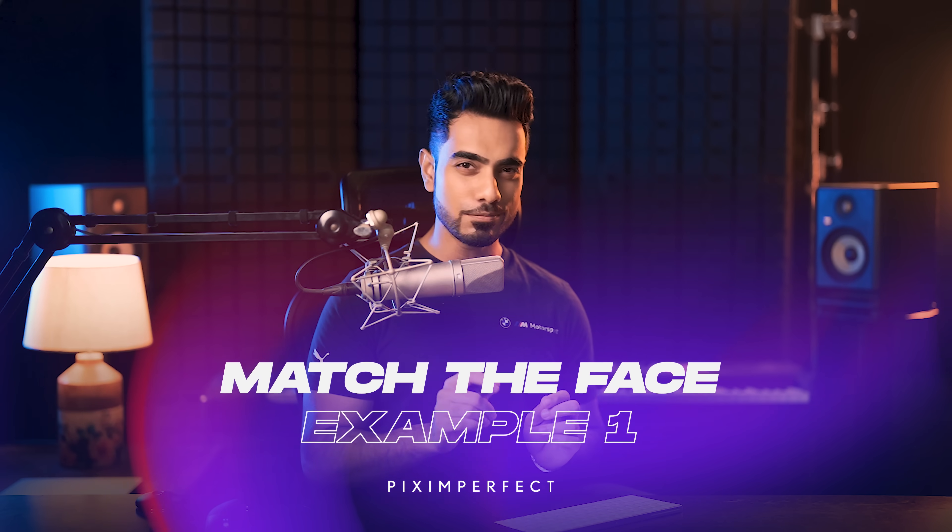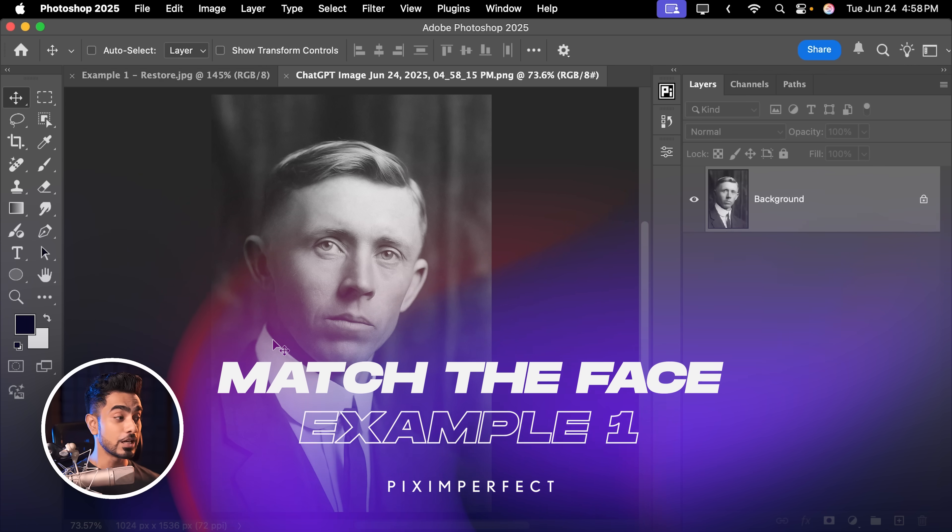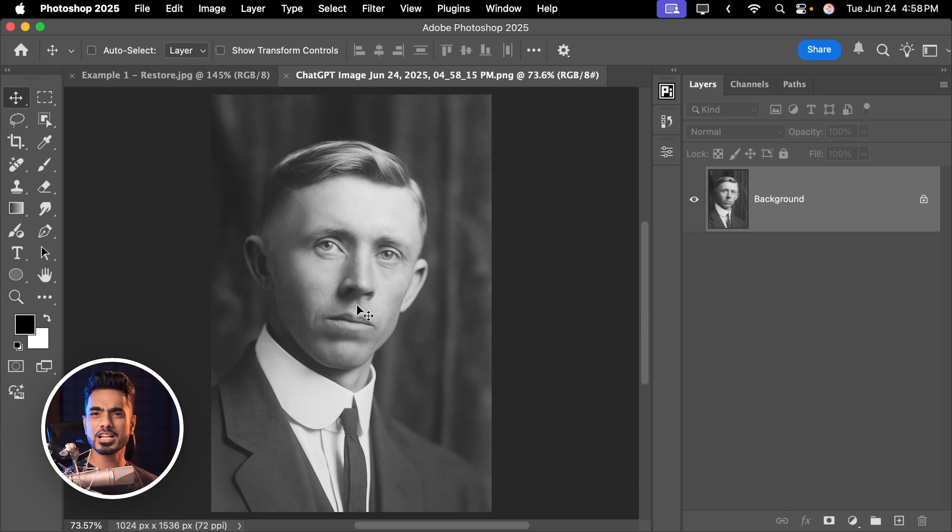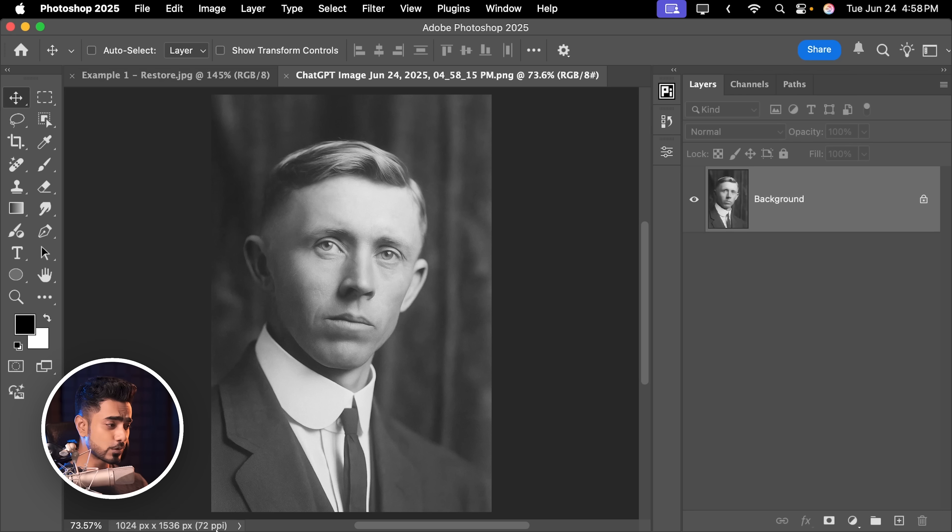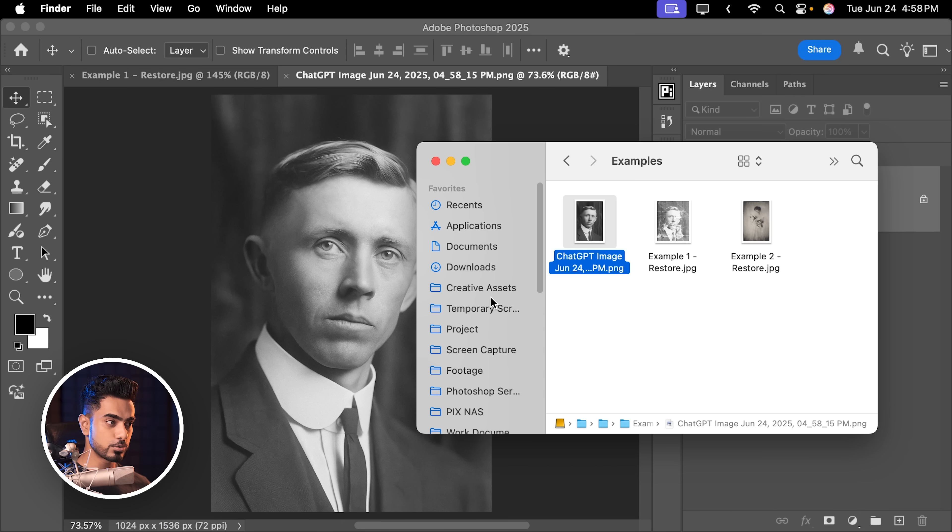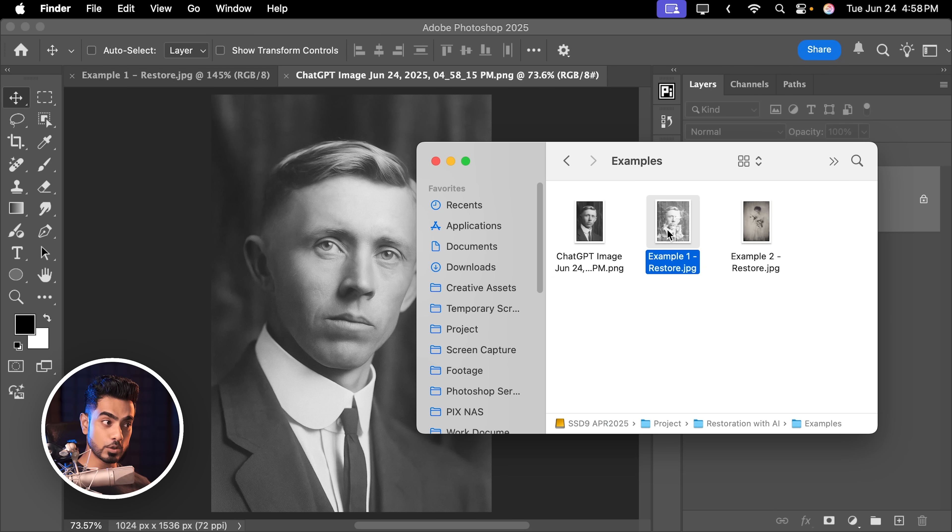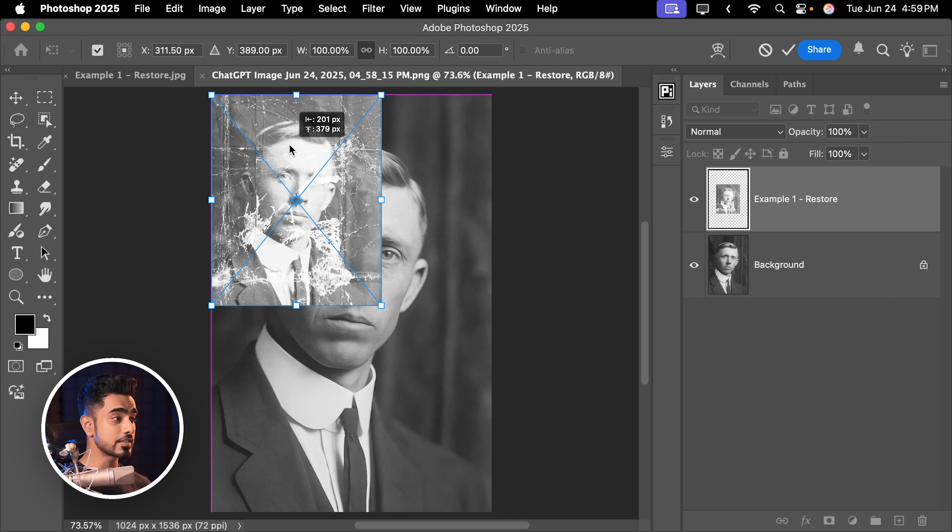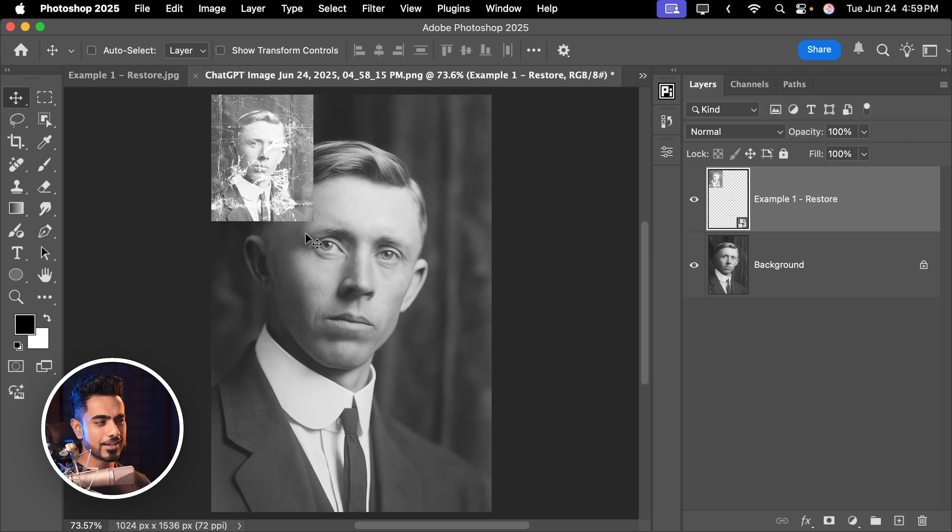We just have to match the face. Clothes and stuff, they move a little and it's absolutely fine. So let's bring in the original image. I'm going to go to my Finder. Here's the original one. Just drag it and drop it right here just for a reference. I'm going to make it smaller.